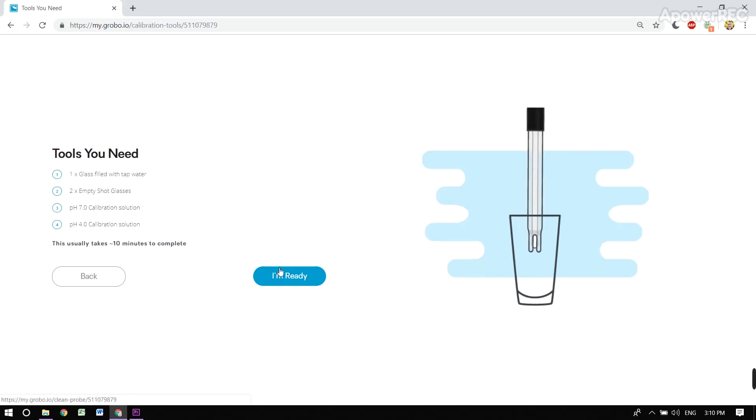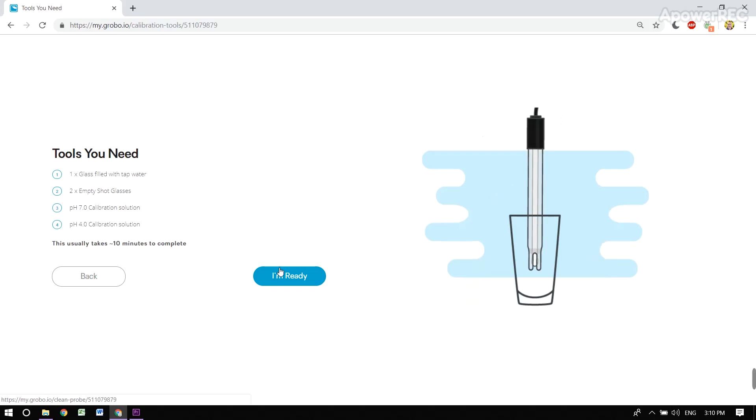You're going to need a couple tools to perform these steps: a couple shot glasses, some calibration solution, and a rinse glass.